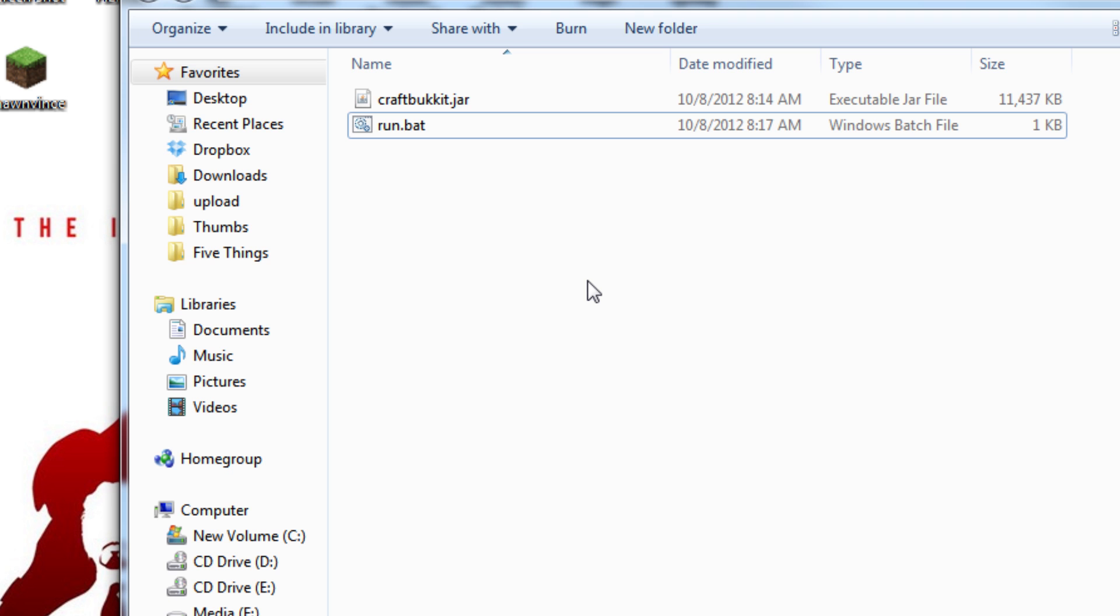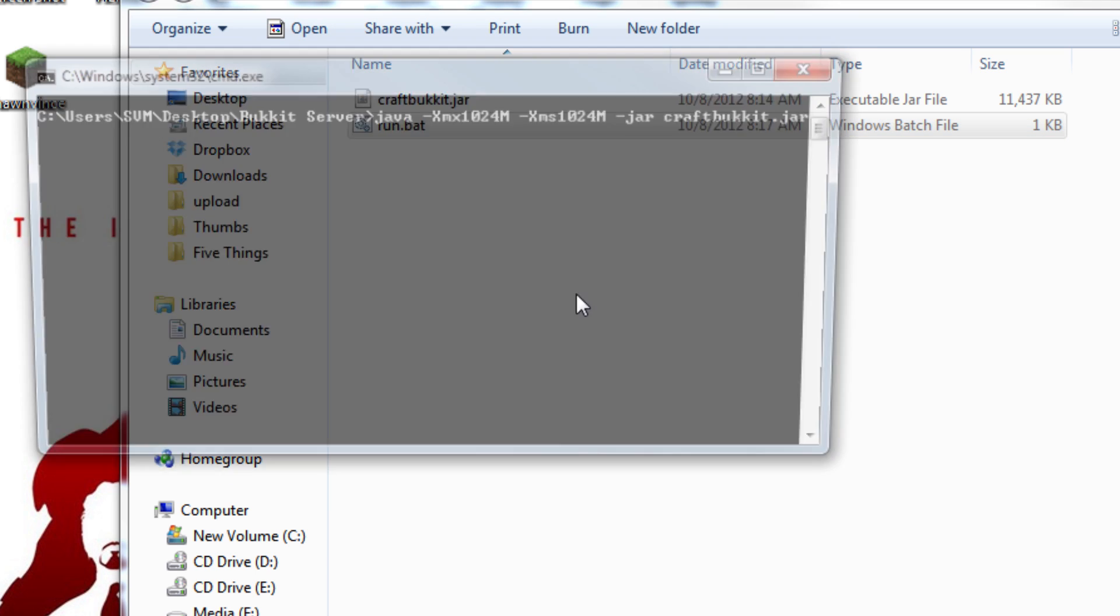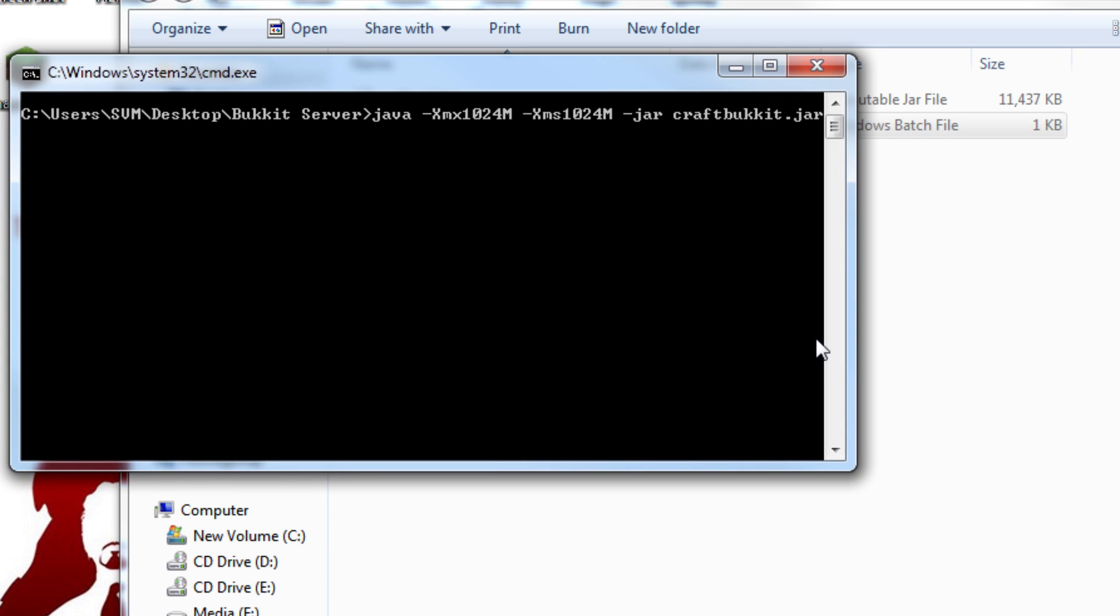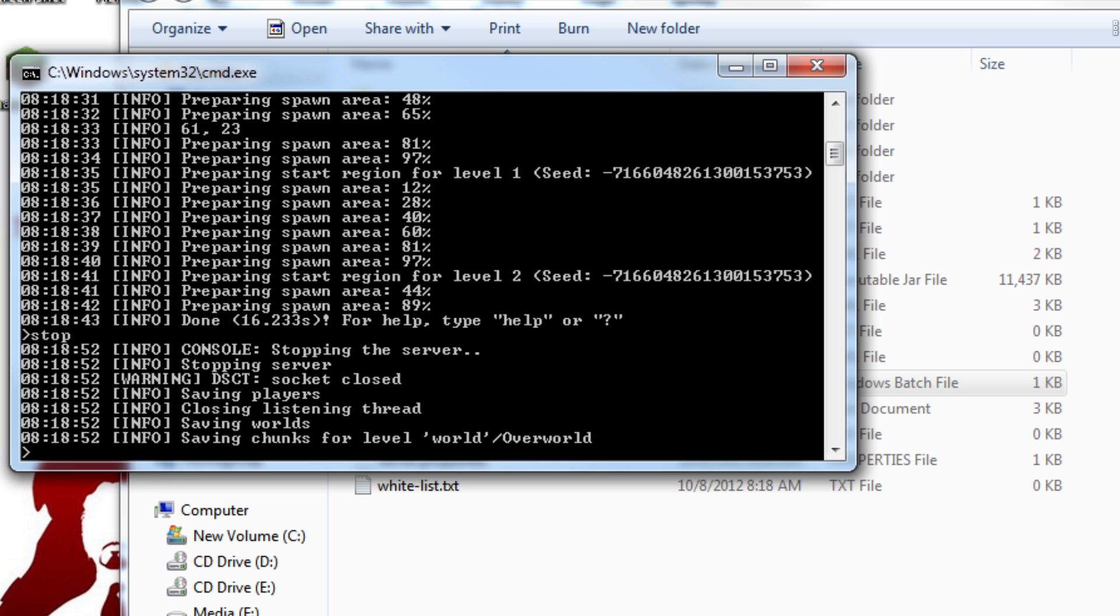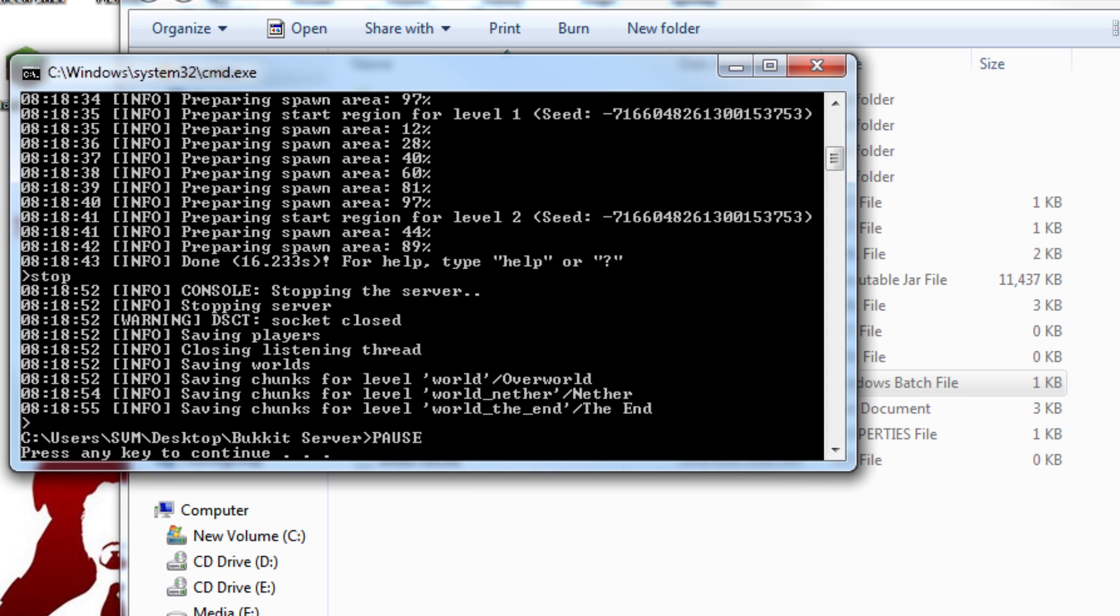Now before you move any more files around, you need to run the server for the first time so that it unpacks necessary files. Double-click run.bat to get it started. Once it's done, it will say done. In order to stop the server, you can type in stop. When it is actually stopped, it will say press any key to continue.